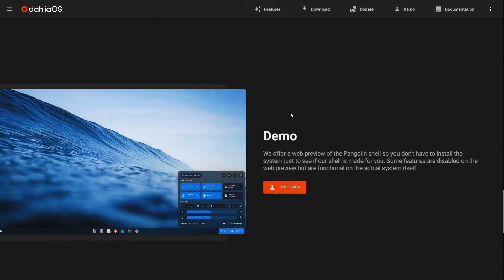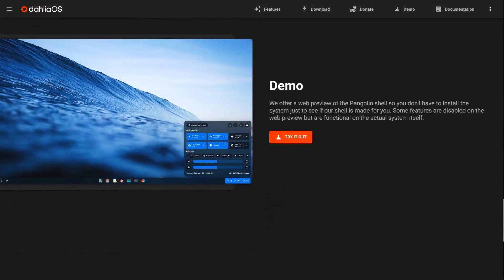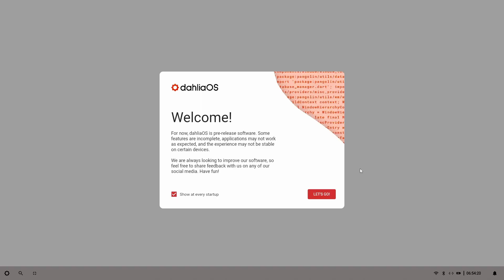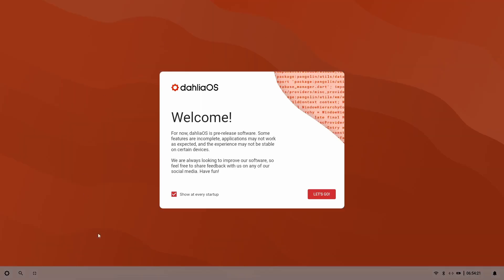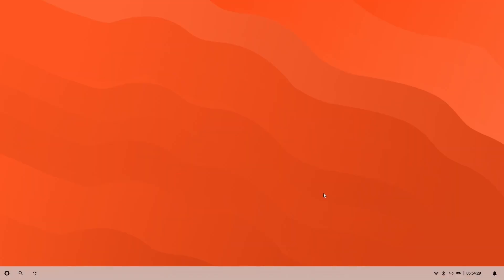We're going to be looking at it today inside a virtual instance, but if you come over to their website and you do not want to download the OS and try it in a virtual instance, you can try it inside of a browser. The easiest way to do that is just click on try it now. It'll say welcome to Dahlia OS. It's pre-release software, of course. Let's go.